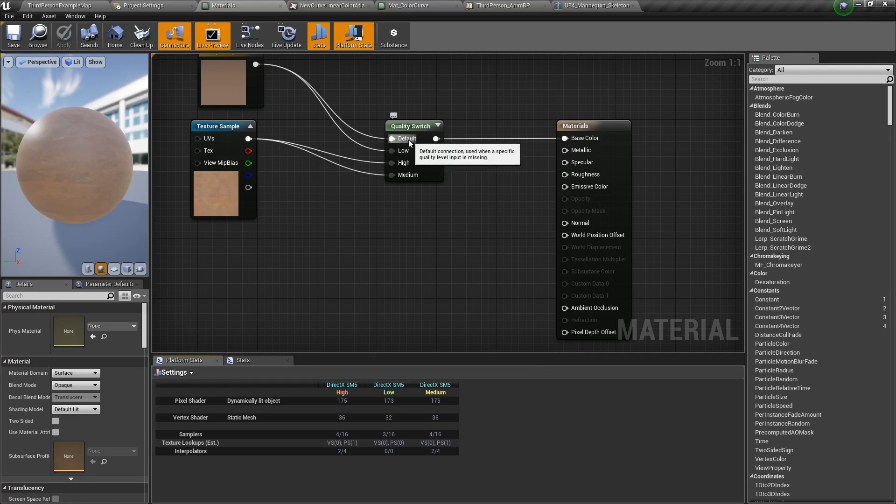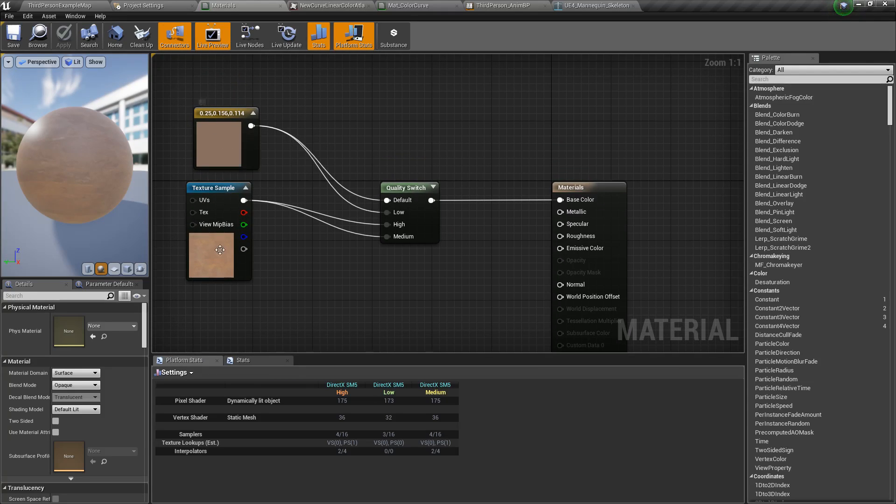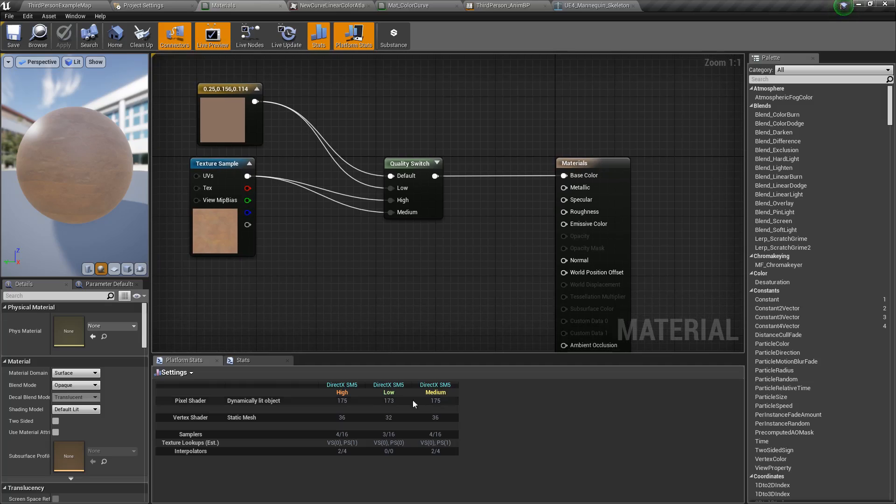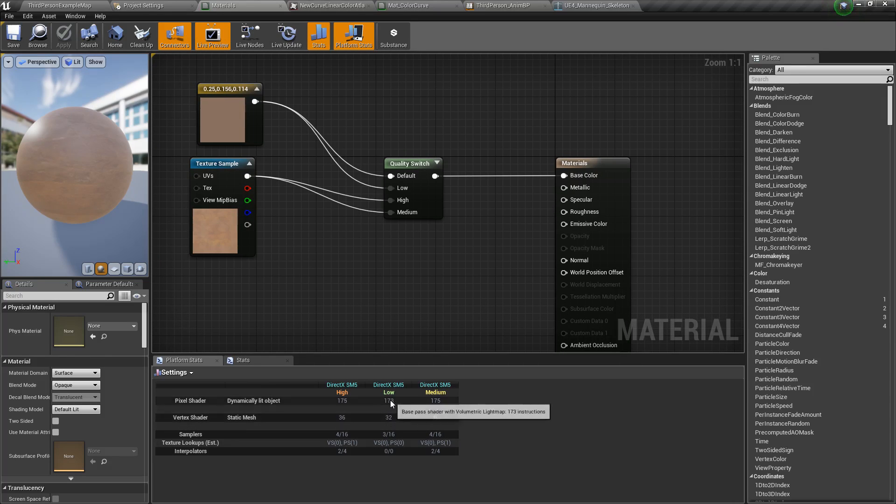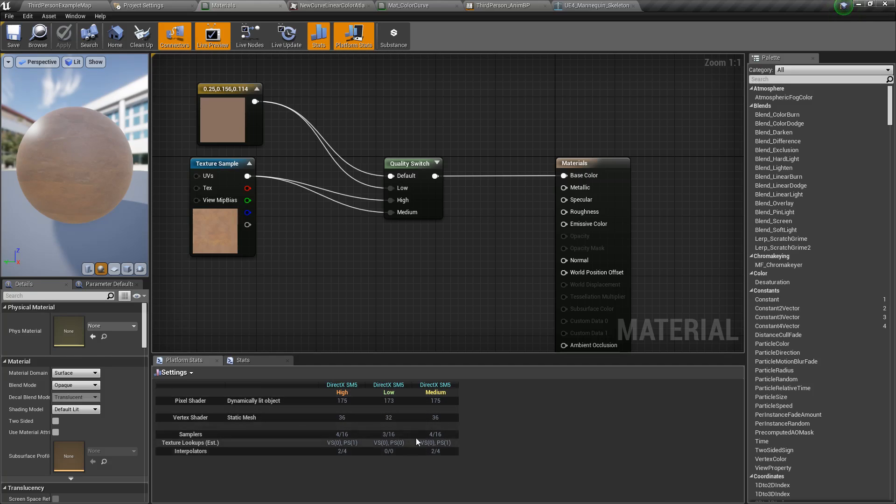You'll notice I have a switch here. I'm just simply using a color instead of a texture. We can see it here. We can see that I'm only using three samplers for my low and less pixel shader counts and less vertex shaders. So we can see it's accurate.